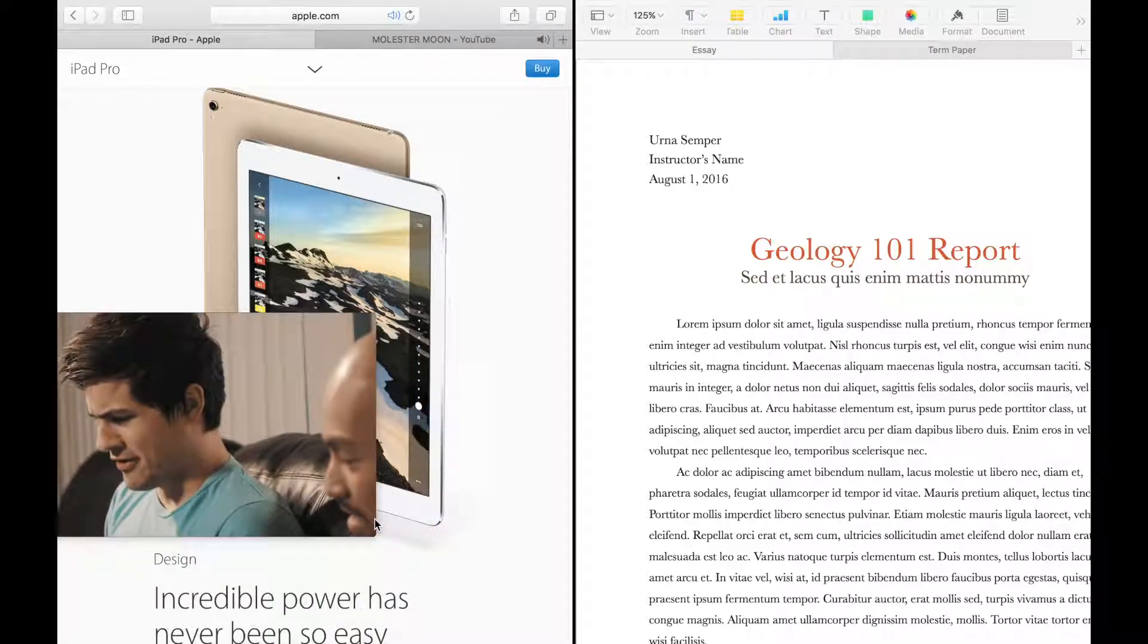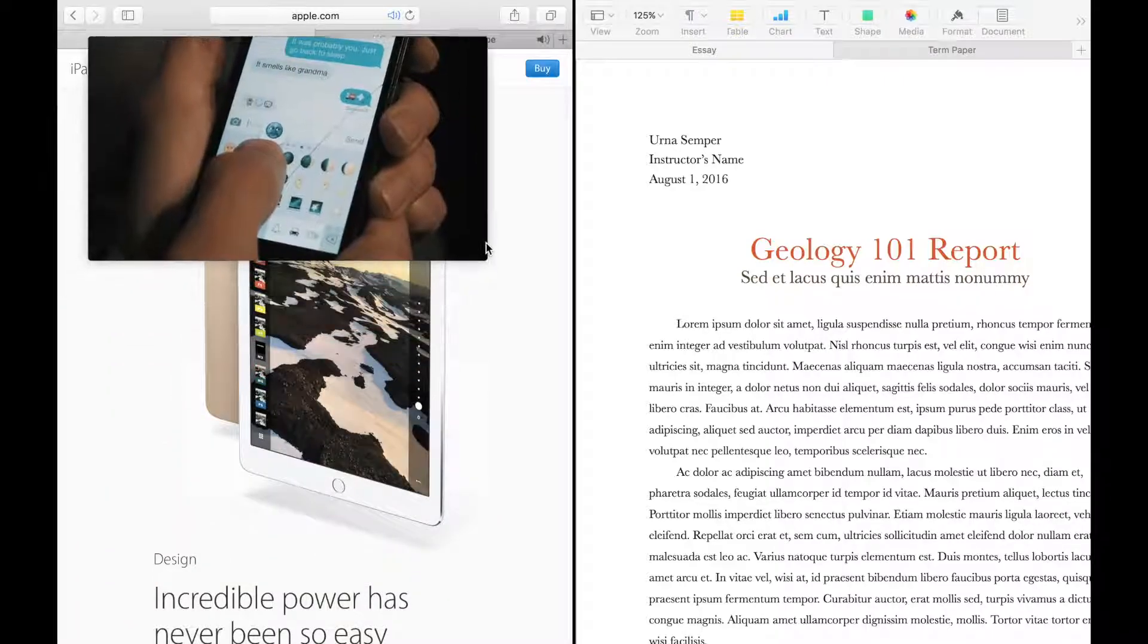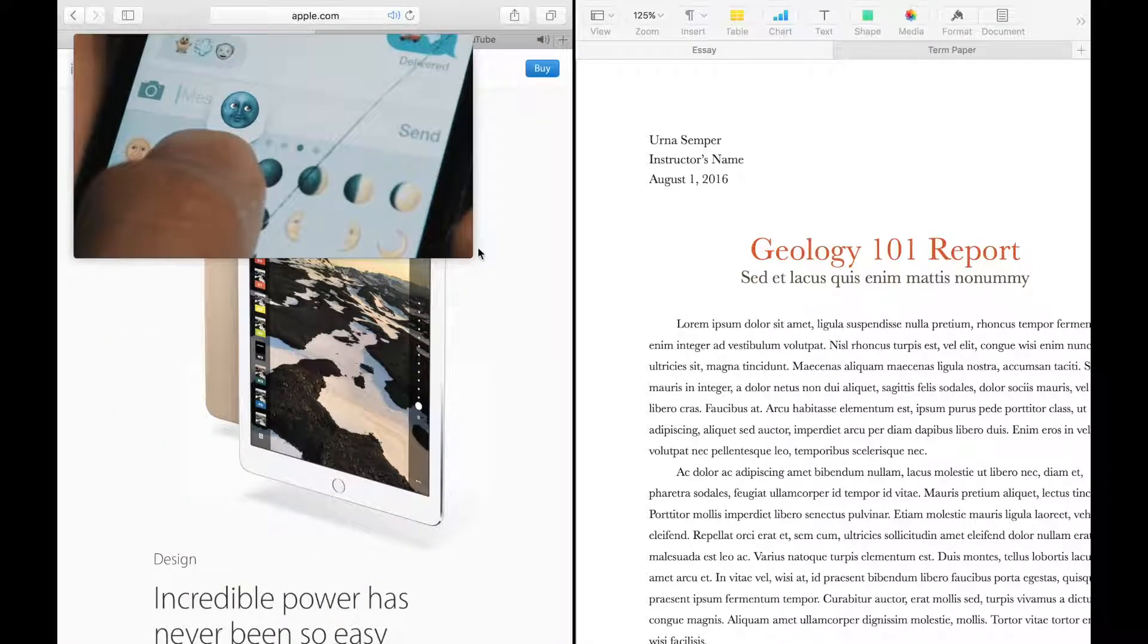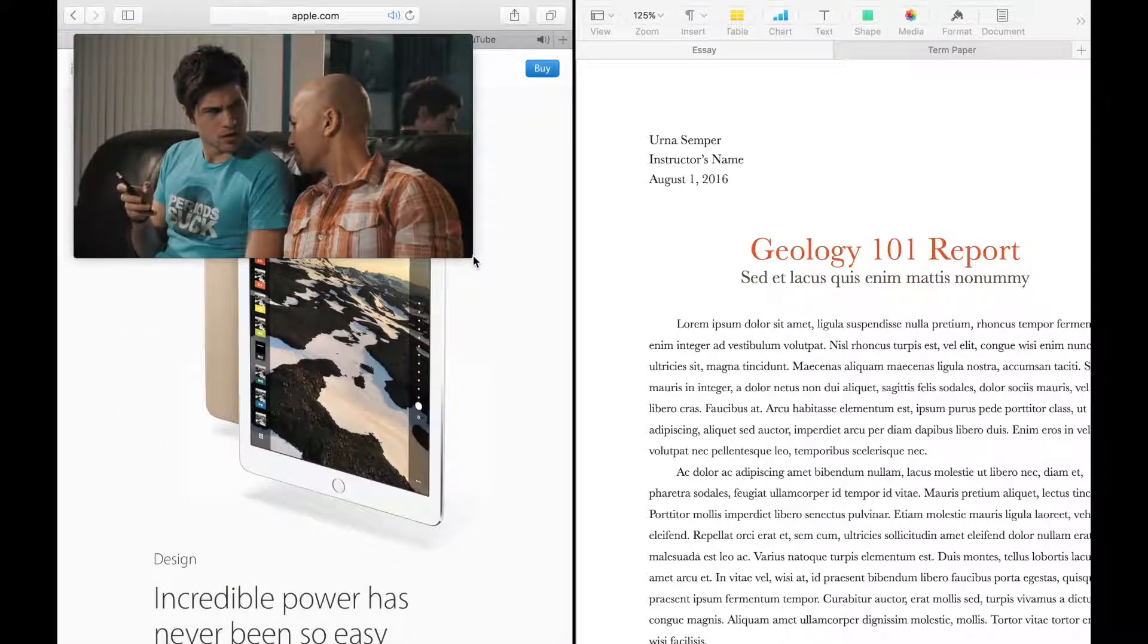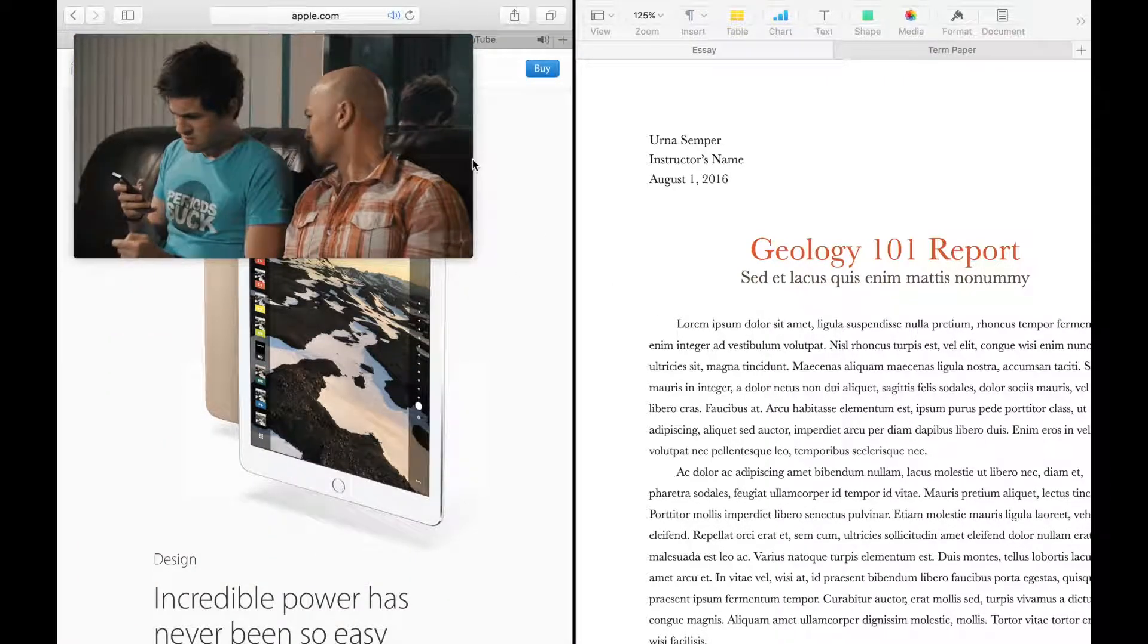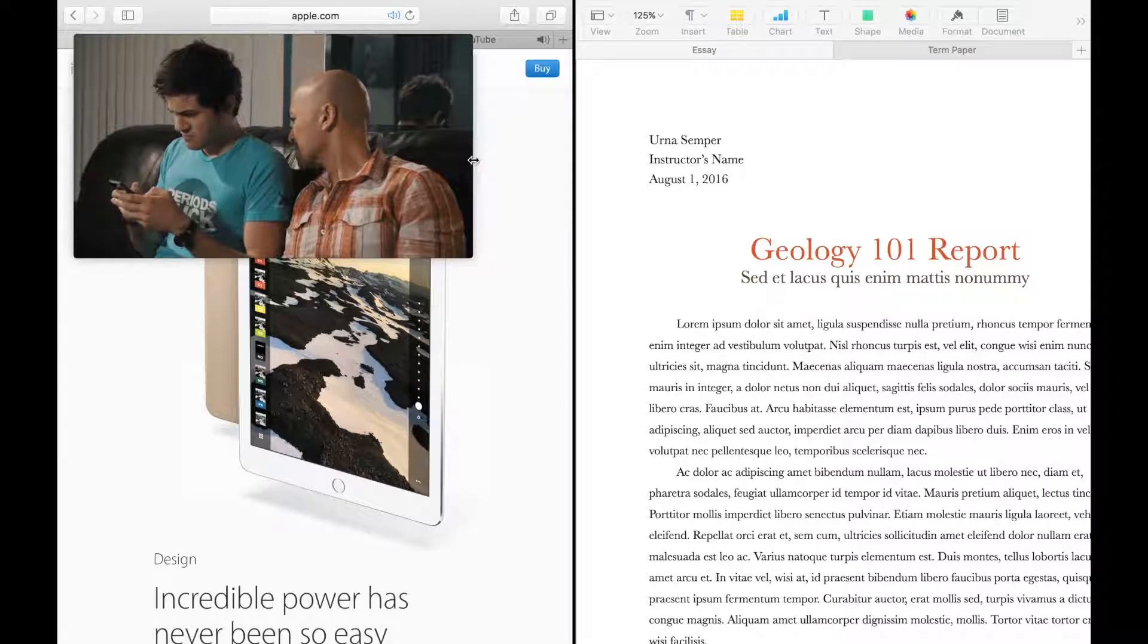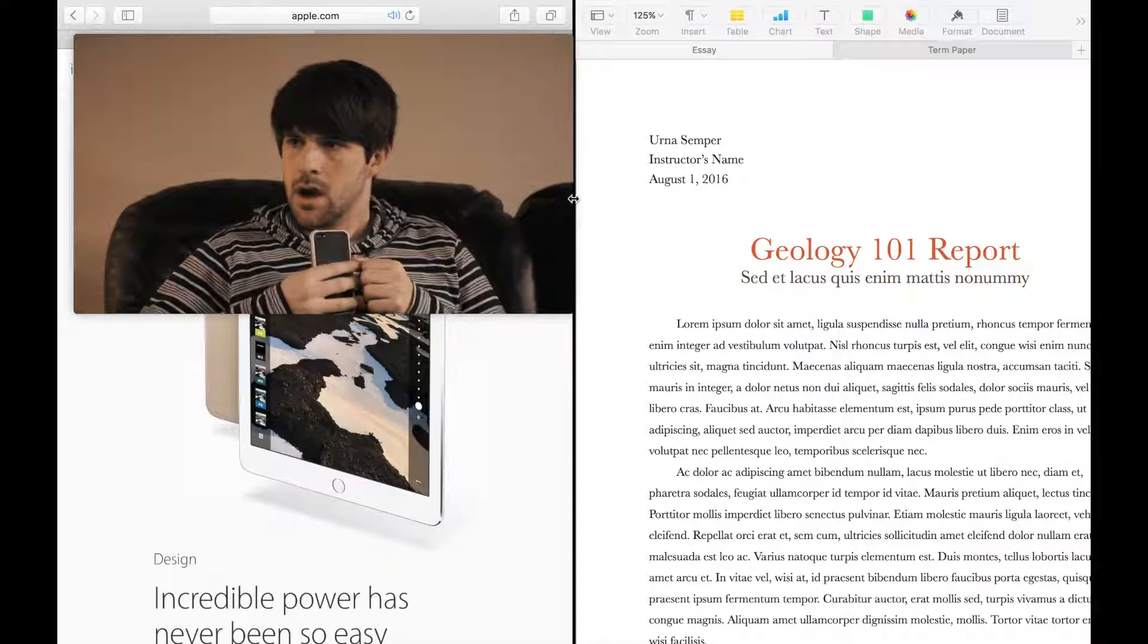You can move the video to wherever you want. You can even resize it as well.